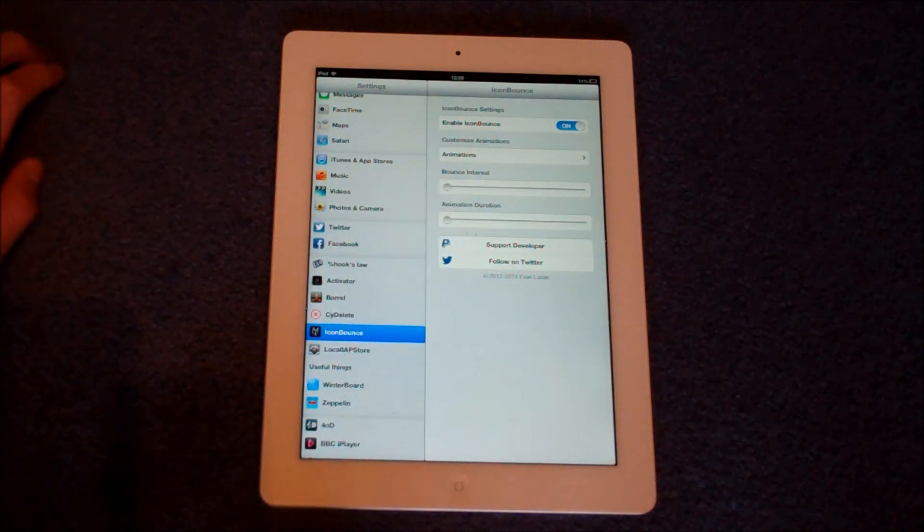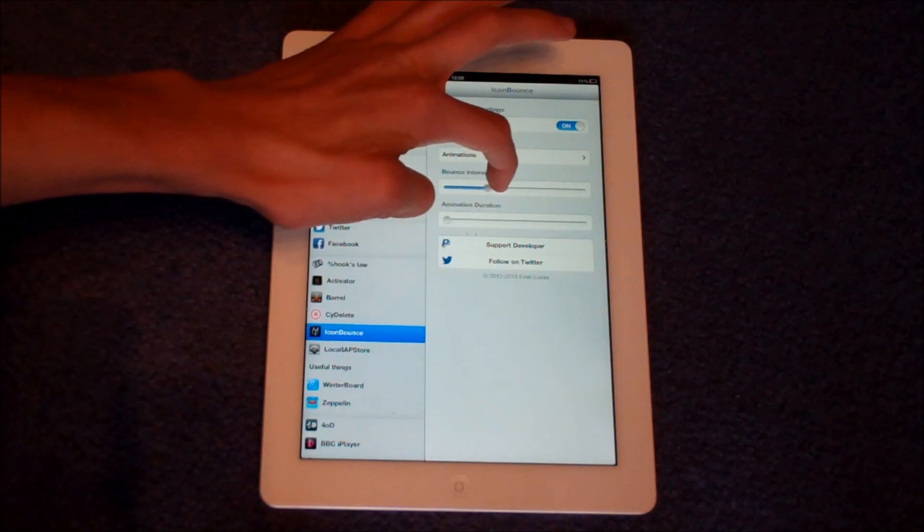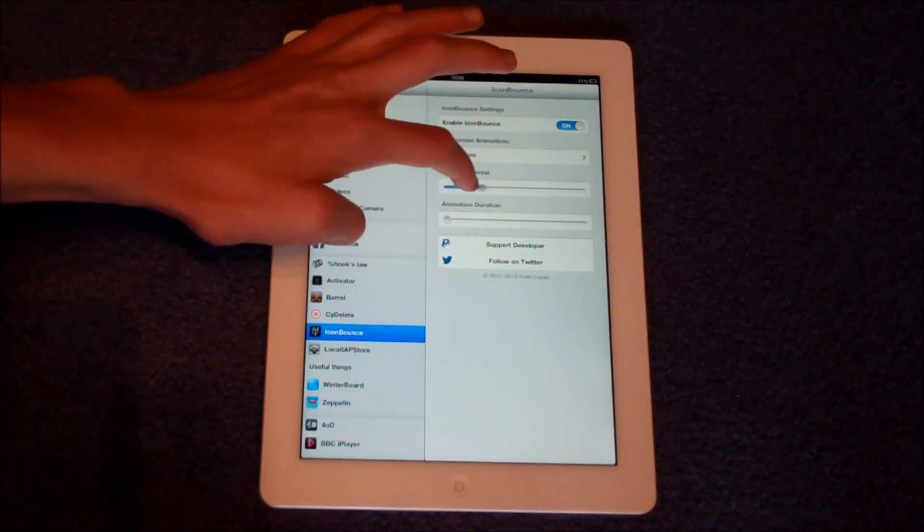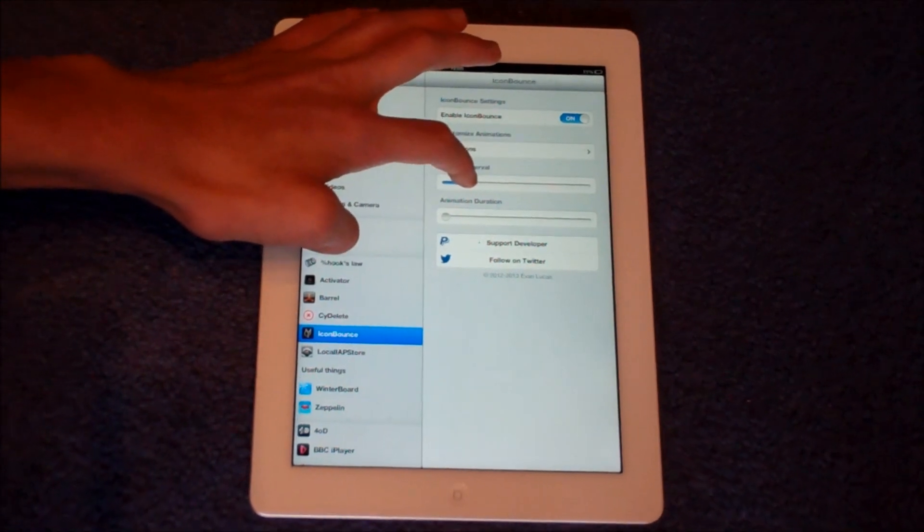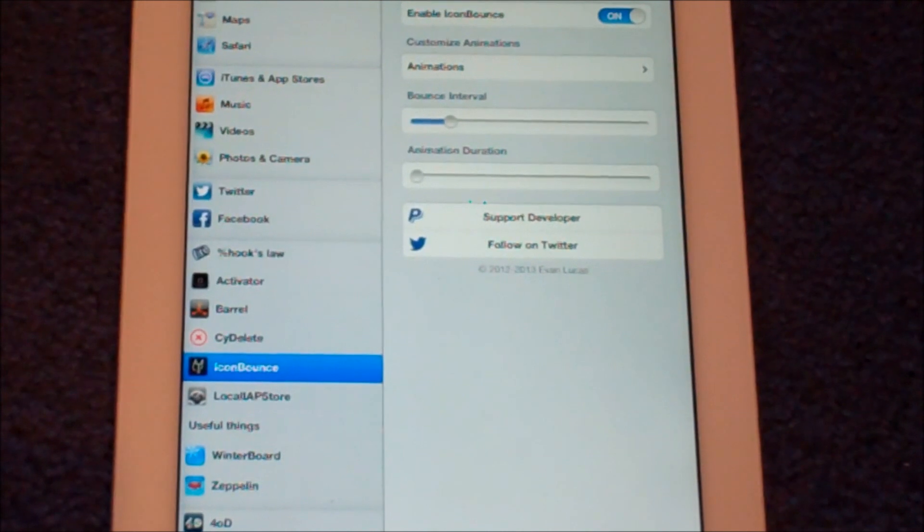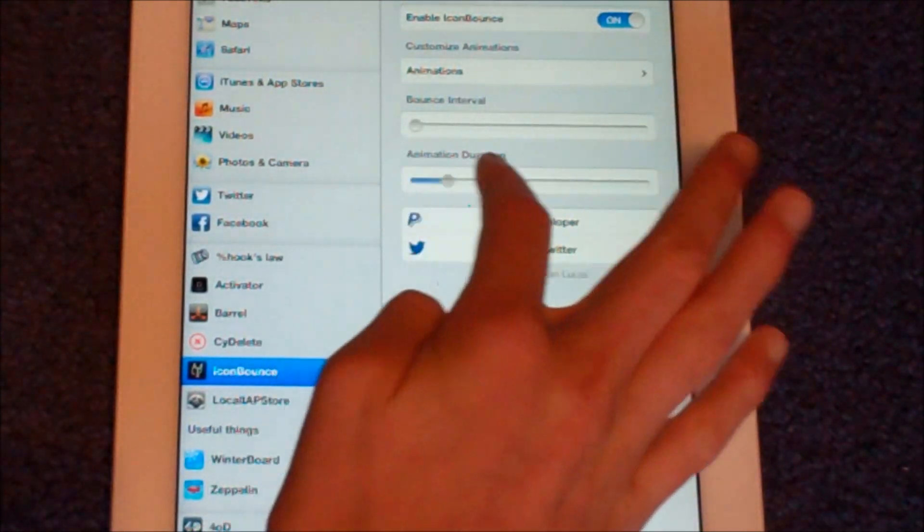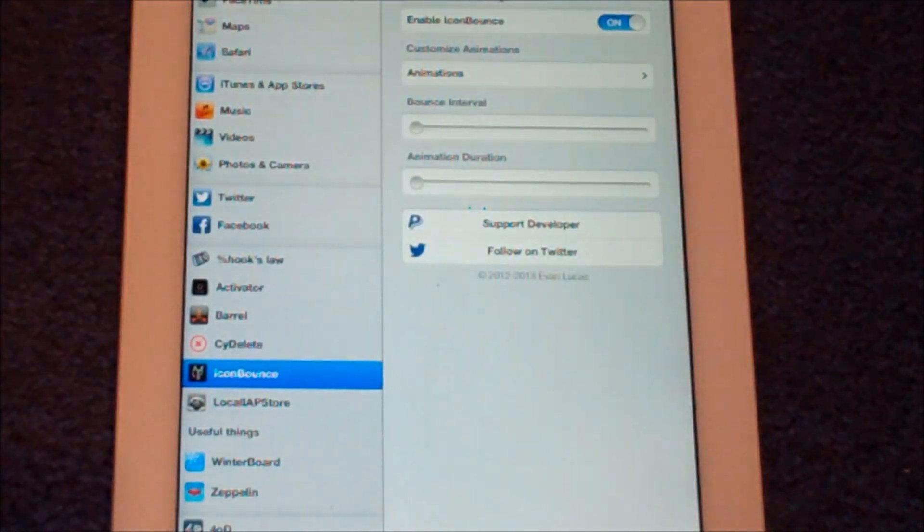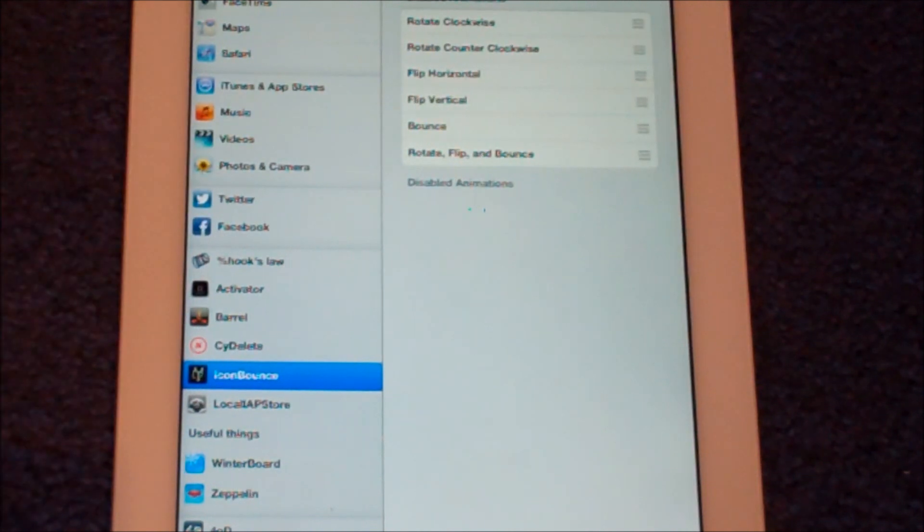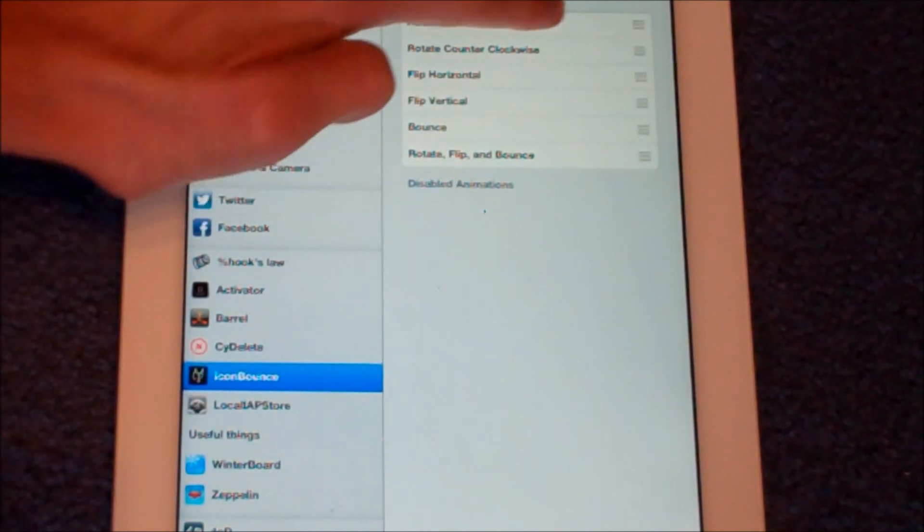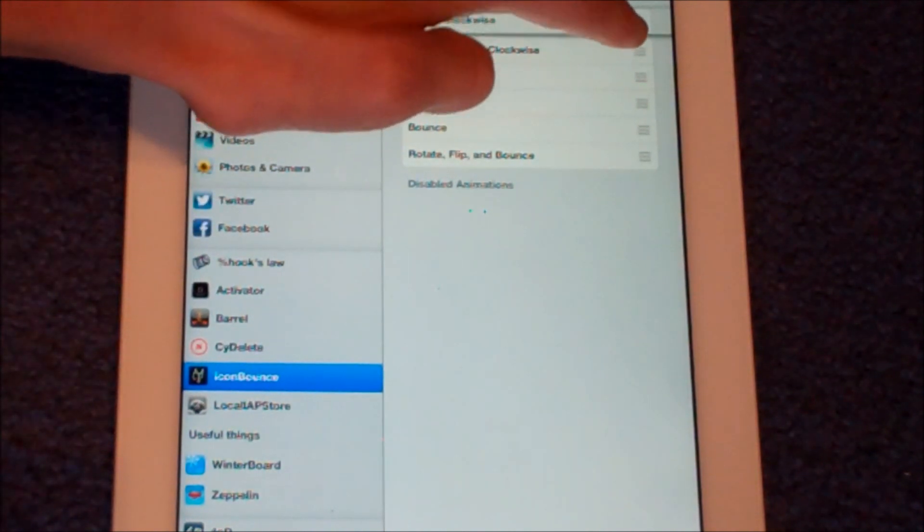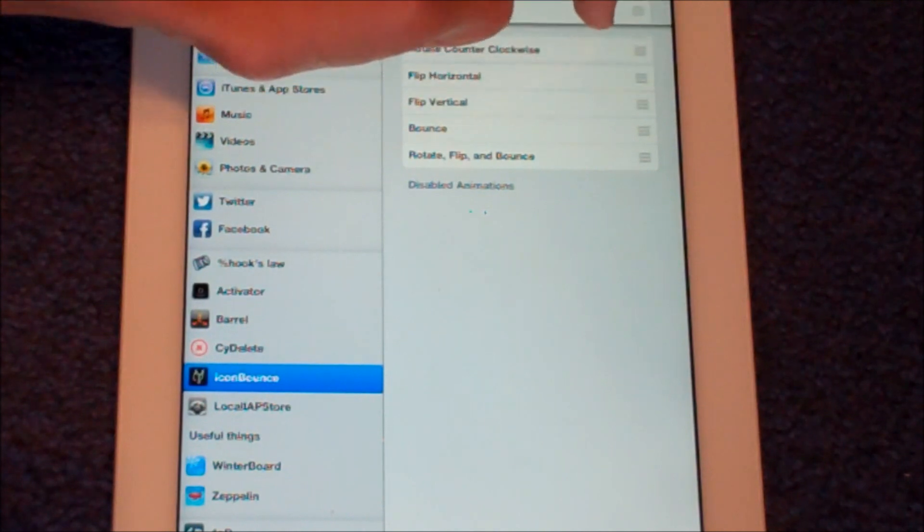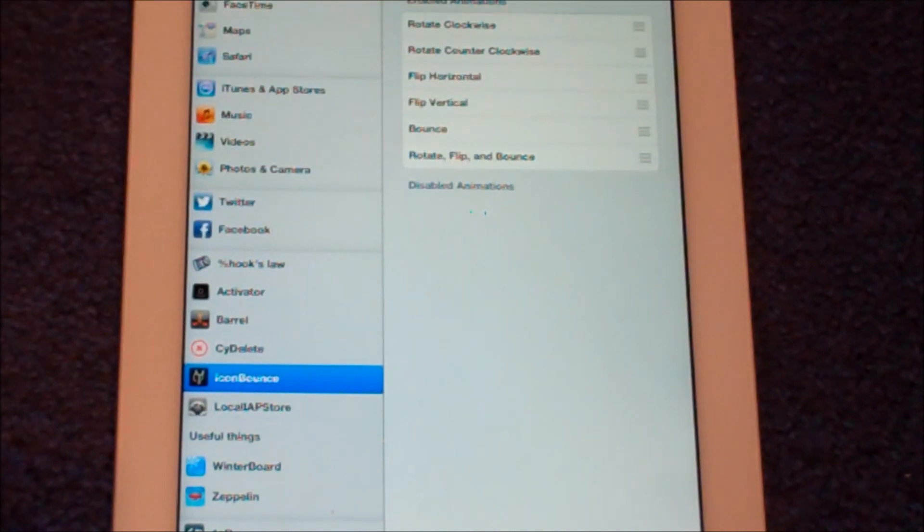You can change the bounce interval using this toggle slider. You can also change the animation duration, and the animations themselves, so rotate clockwise, and you can move them about in terms of how often and which ones you want to do first.